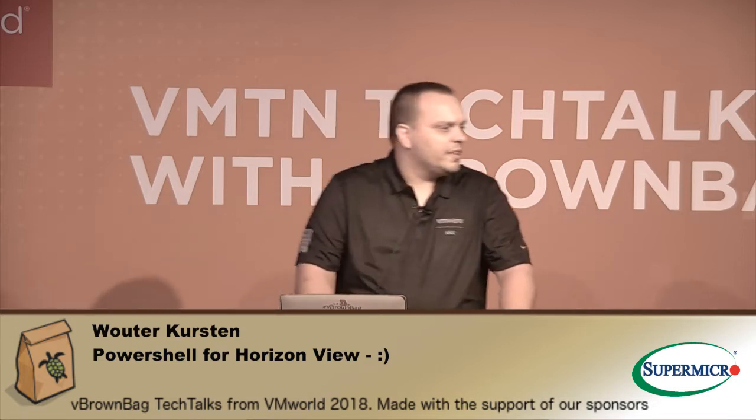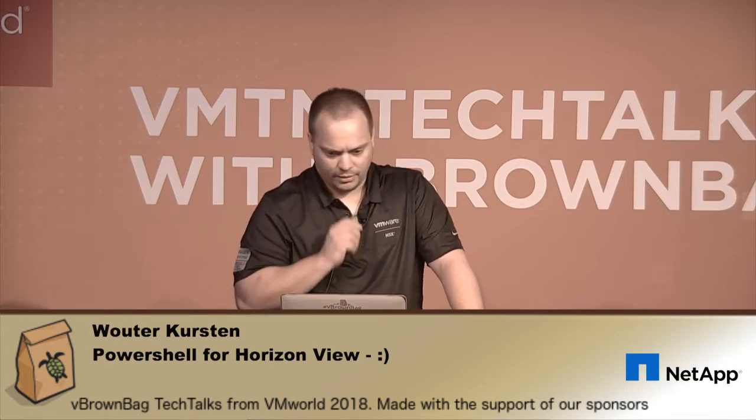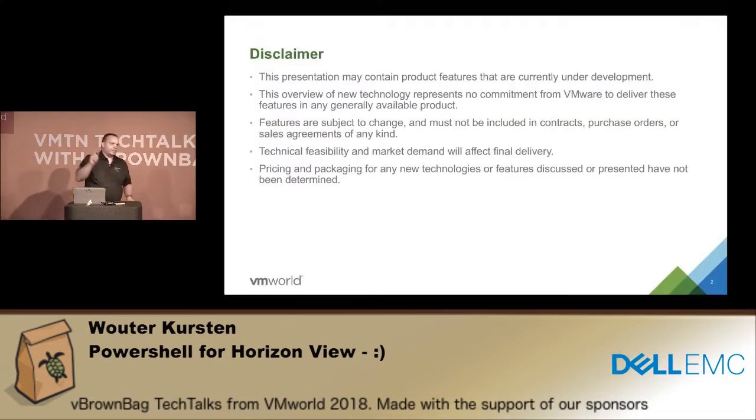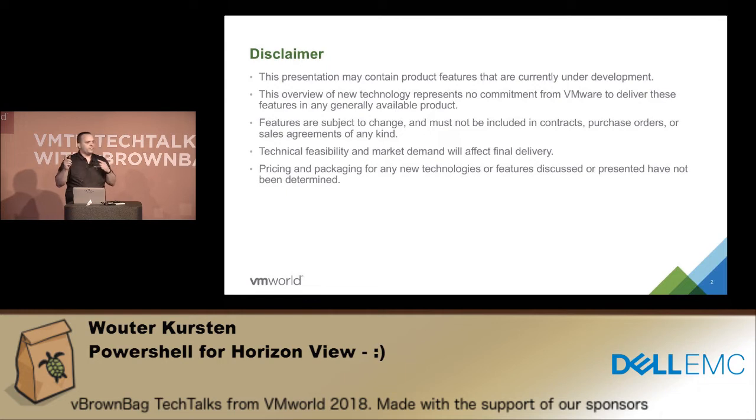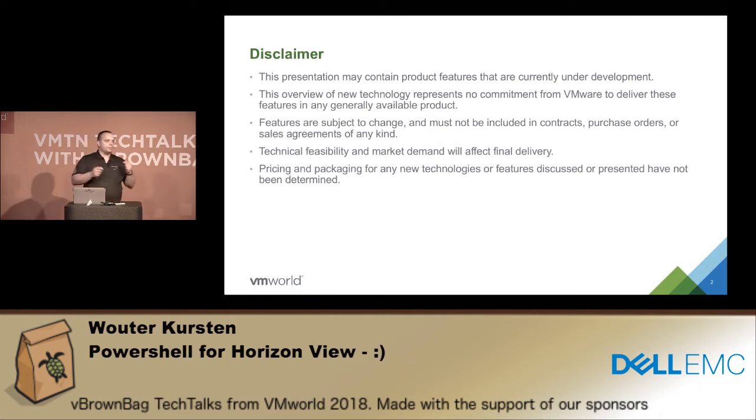All right, we're going. Welcome to my session about PowerShell for Horizon View. I've been expanding the VMware HV helper for the last half year since earlier this year because in the helper it was missing a lot of functions that we need.